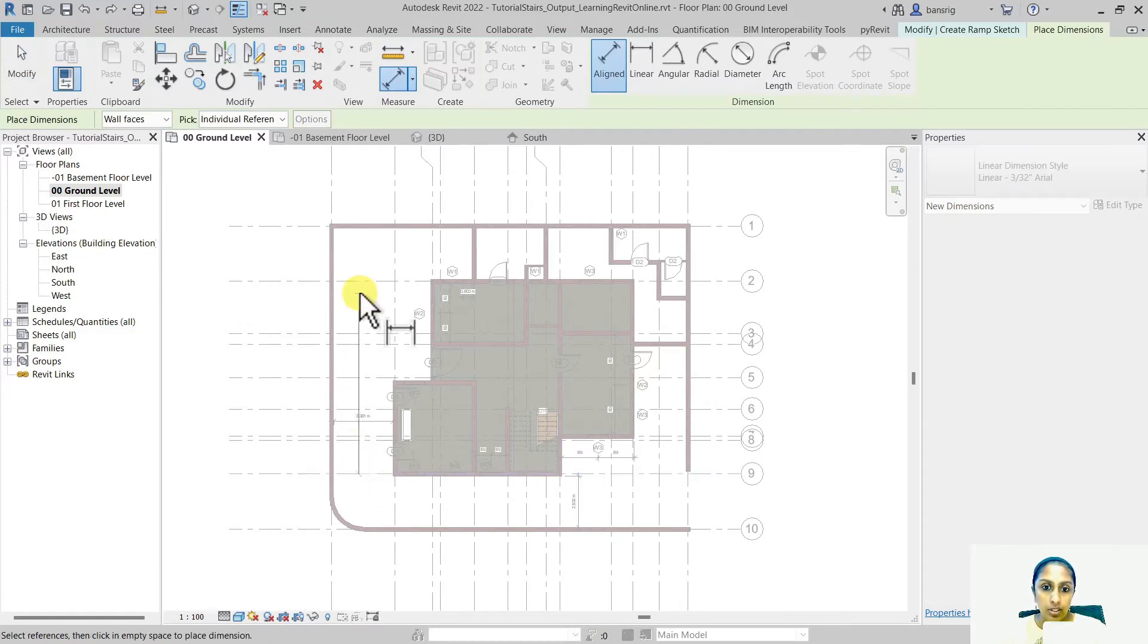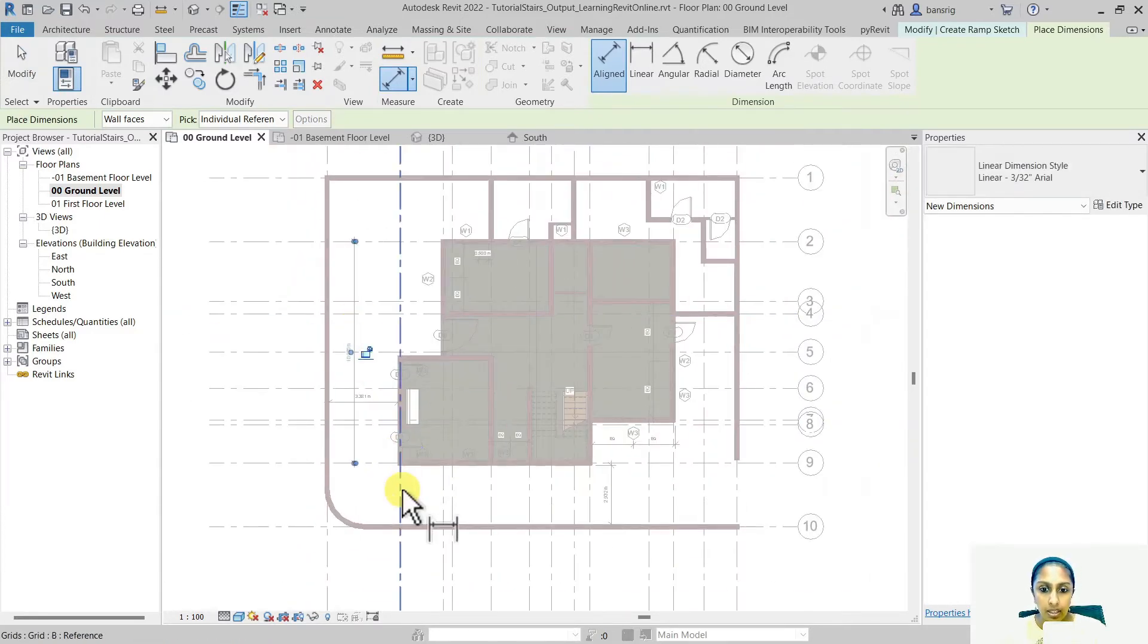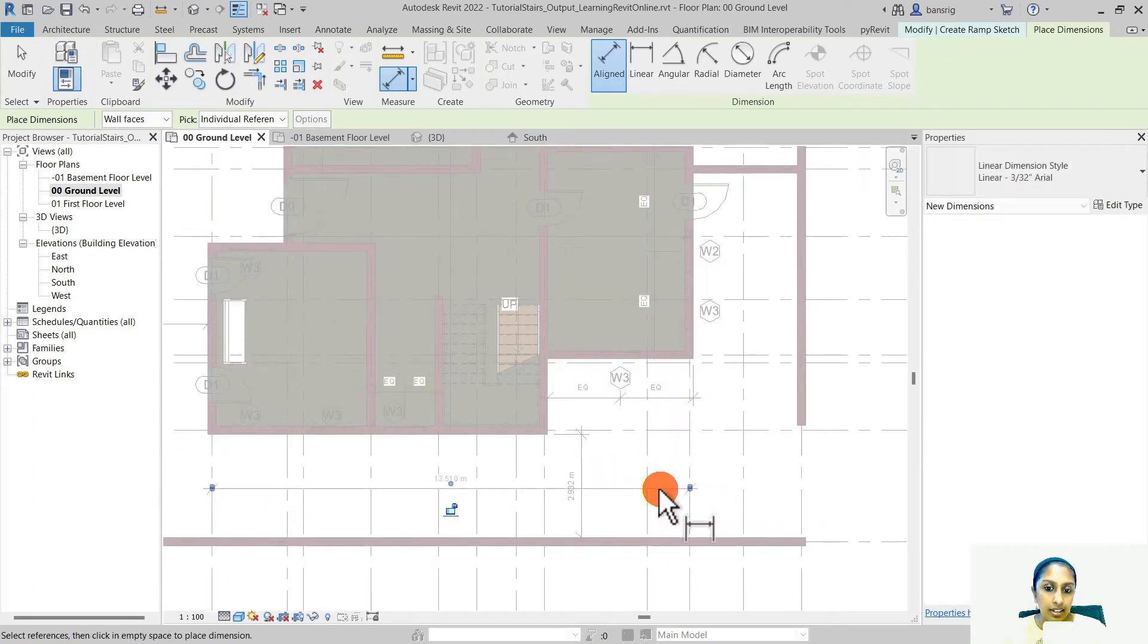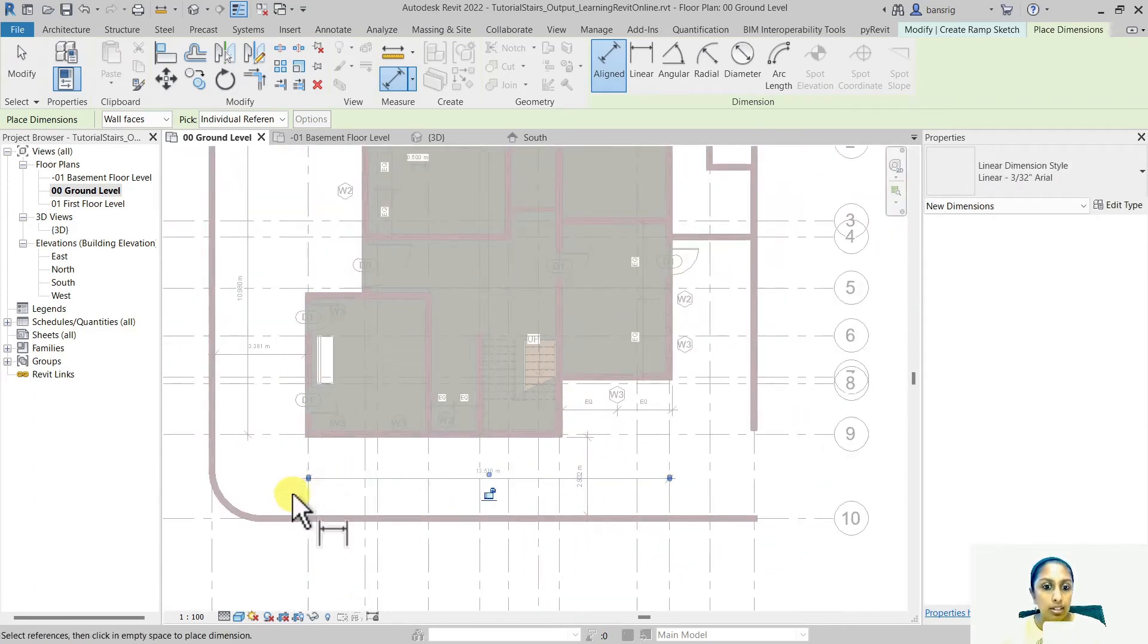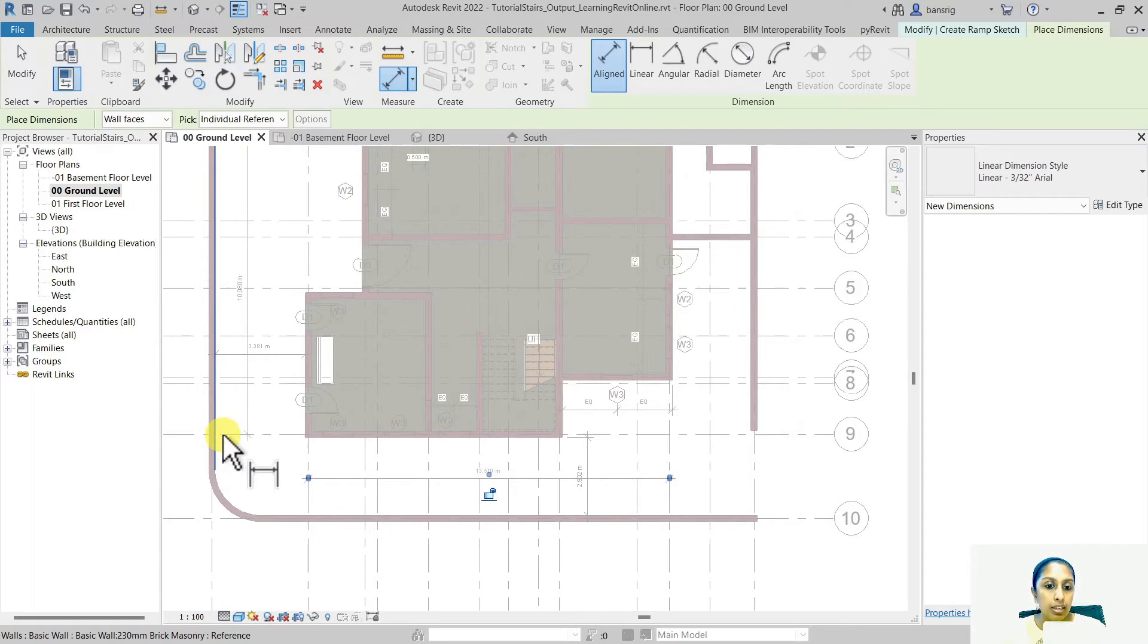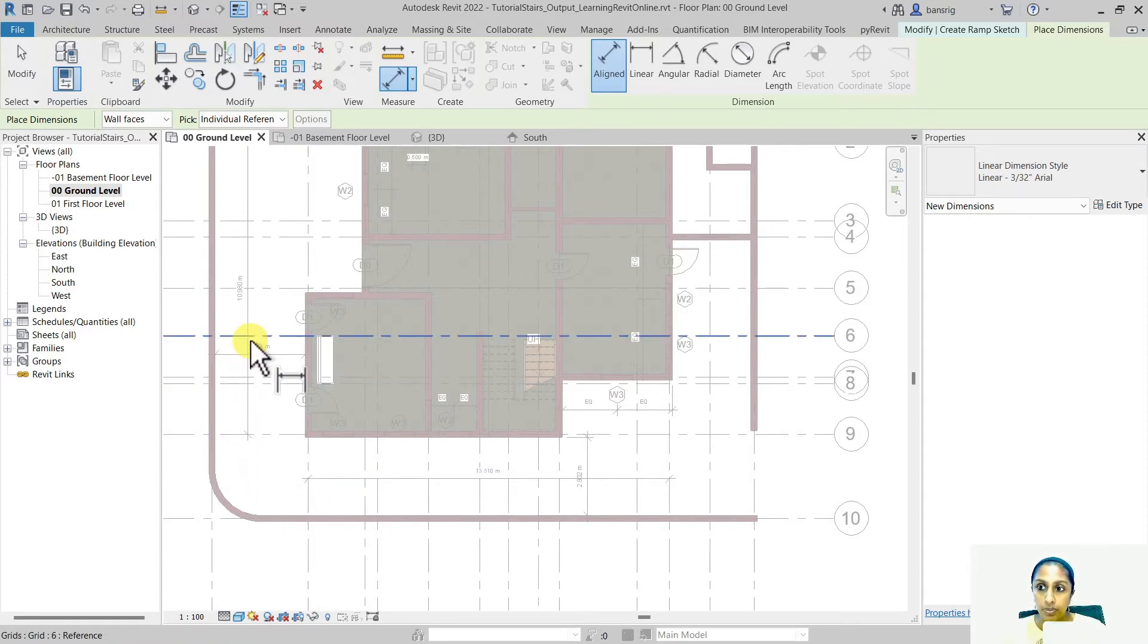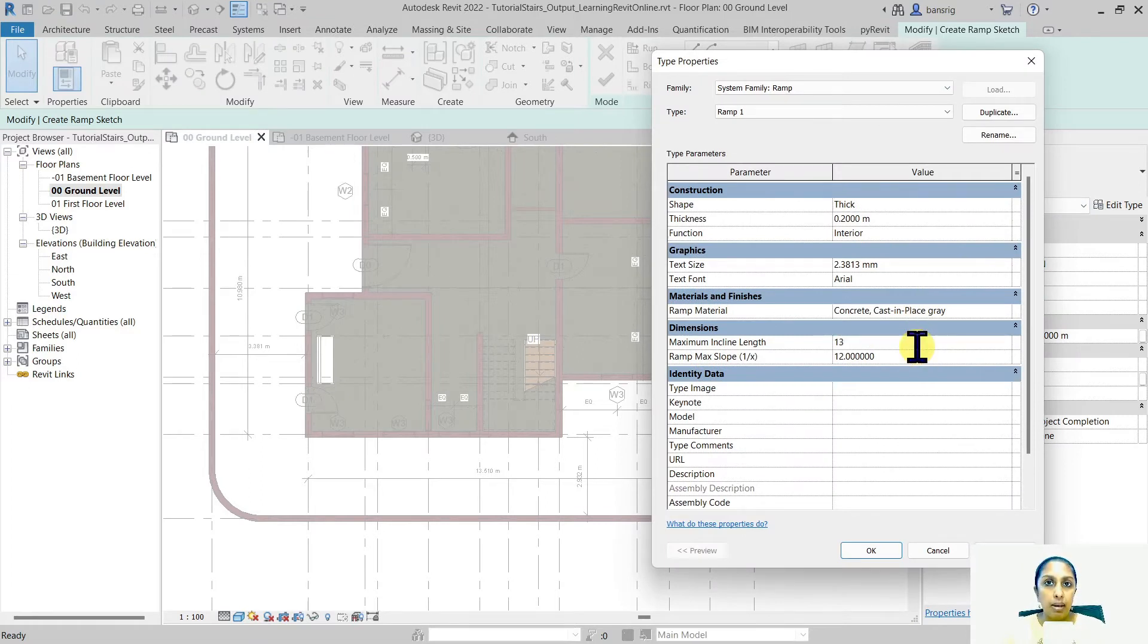So in this direction, I have about 10 meters of space here. And in this direction, the maximum inclined length I can provide is about 13 meters before I need to stop, create a landing to turn my car in this direction. So let's go into type properties and create 13 meters as my maximum inclined length.